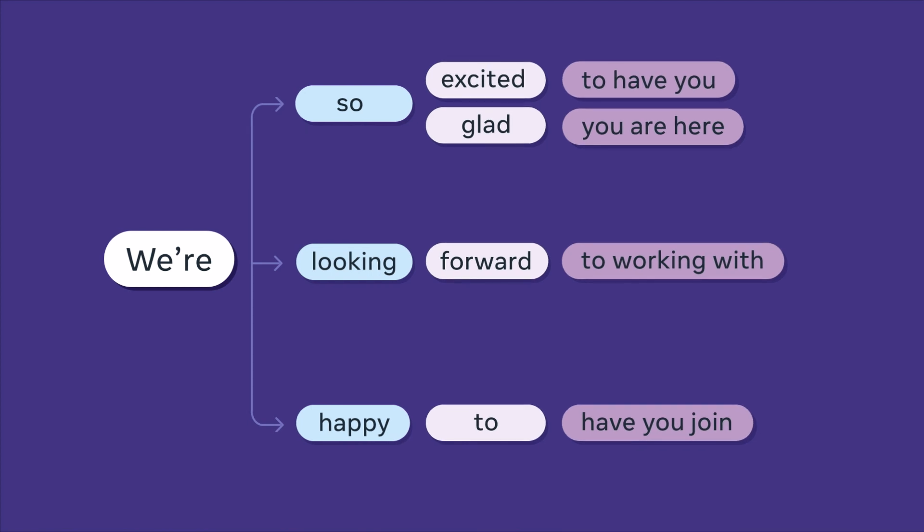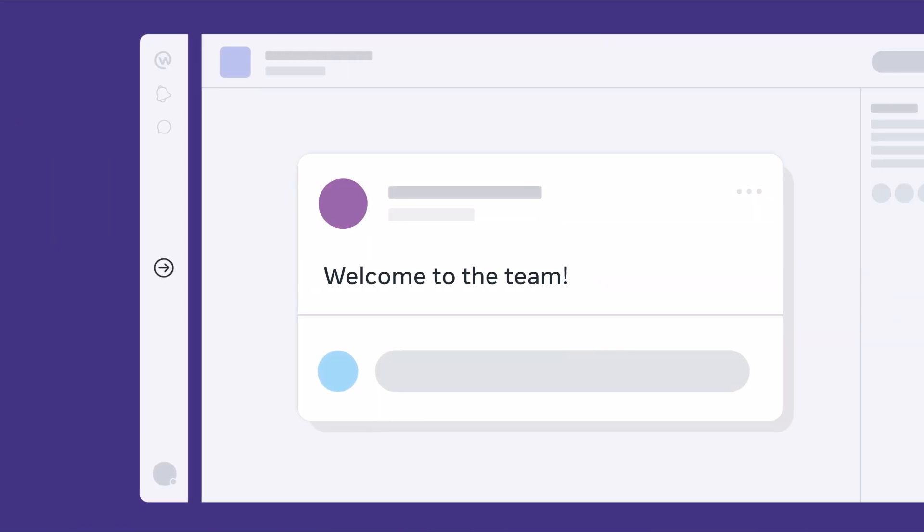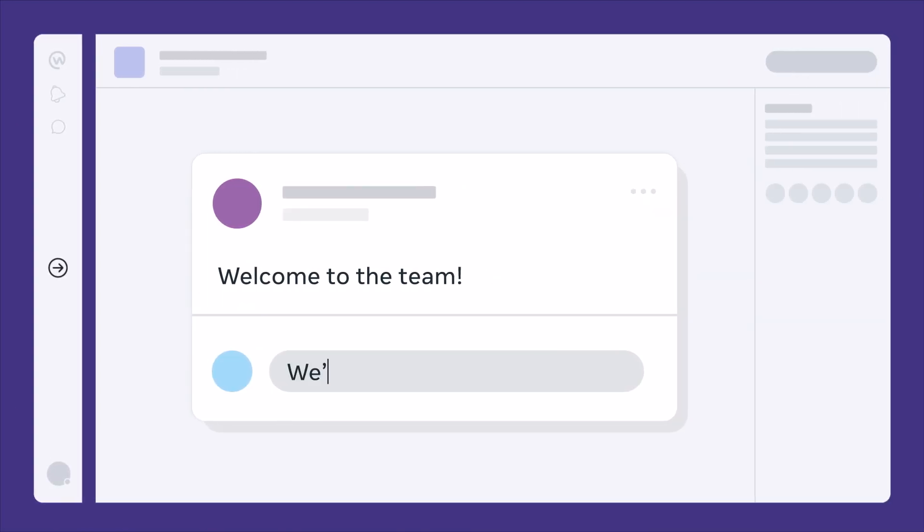If our model is confident that its top prediction is accurate and appropriate, you'll see a suggestion next to your cursor.